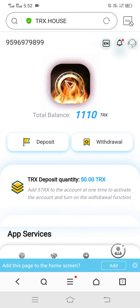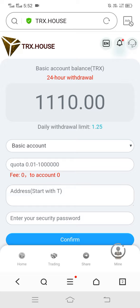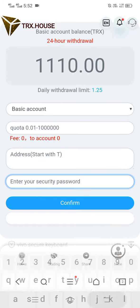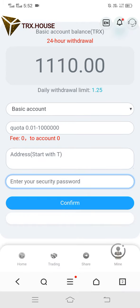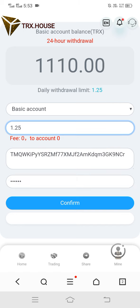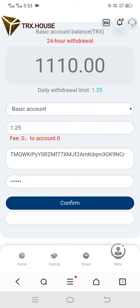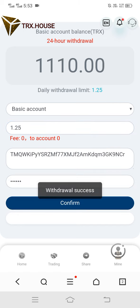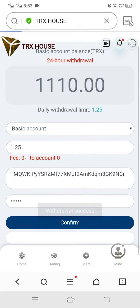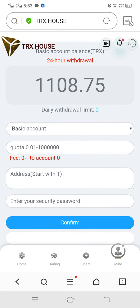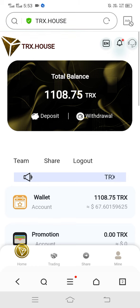Now let's do the withdraw — simply click on withdraw. You can see this type of interface: fill in the amount, fill in the address, and fill in your security password. Click confirm — my withdraw is successful. You can see my balance has been reduced.